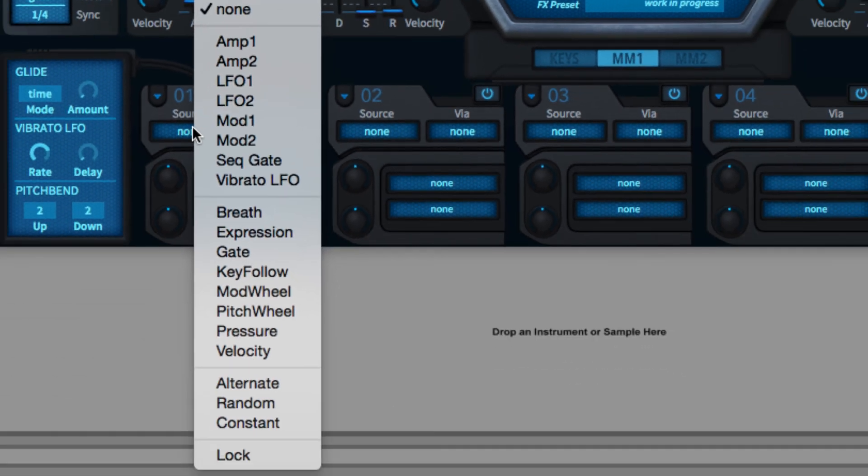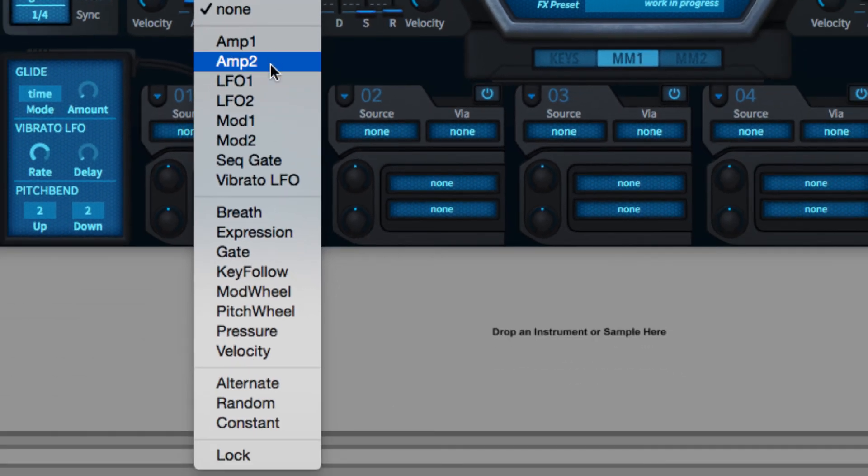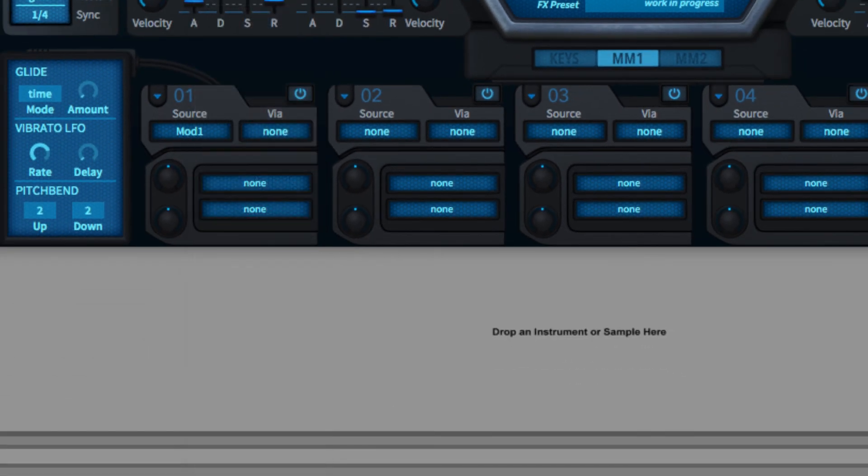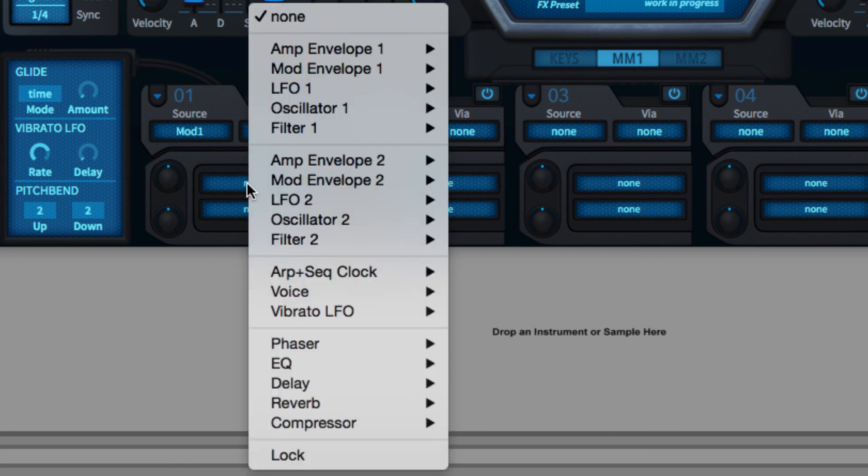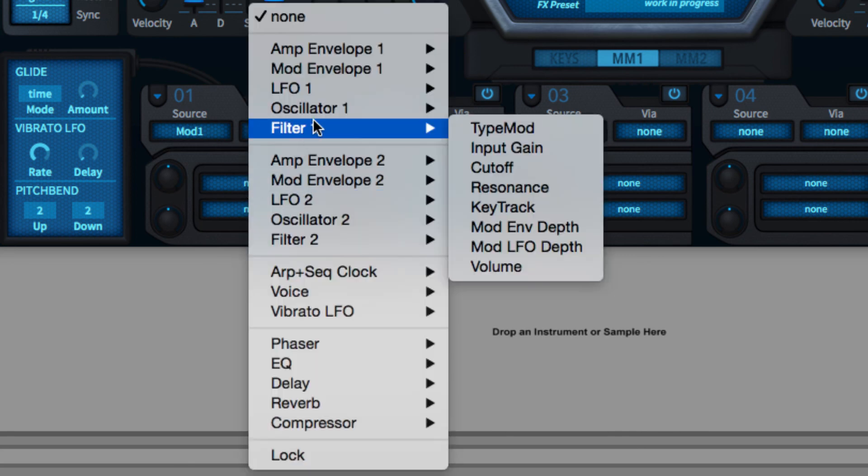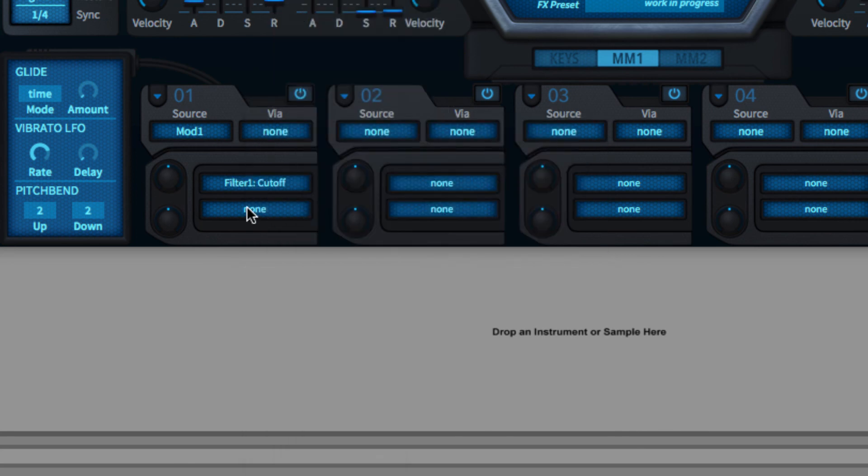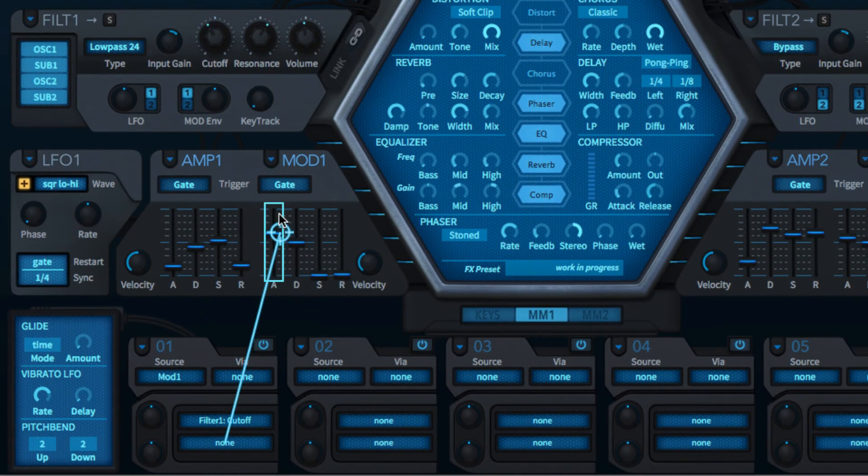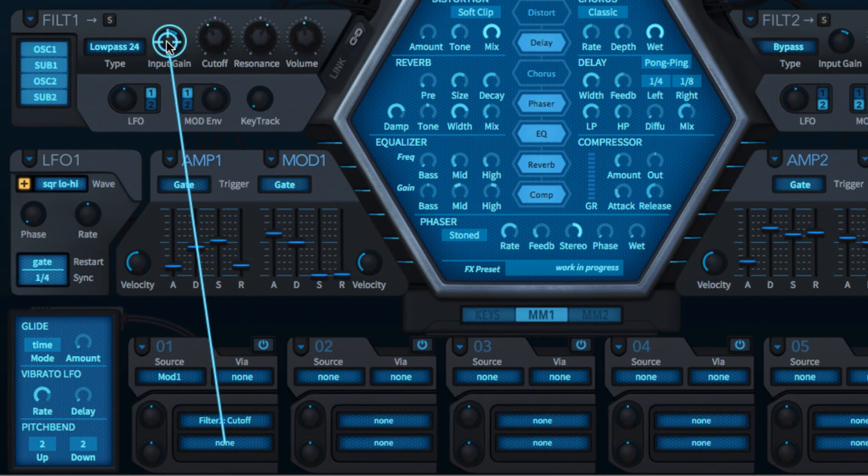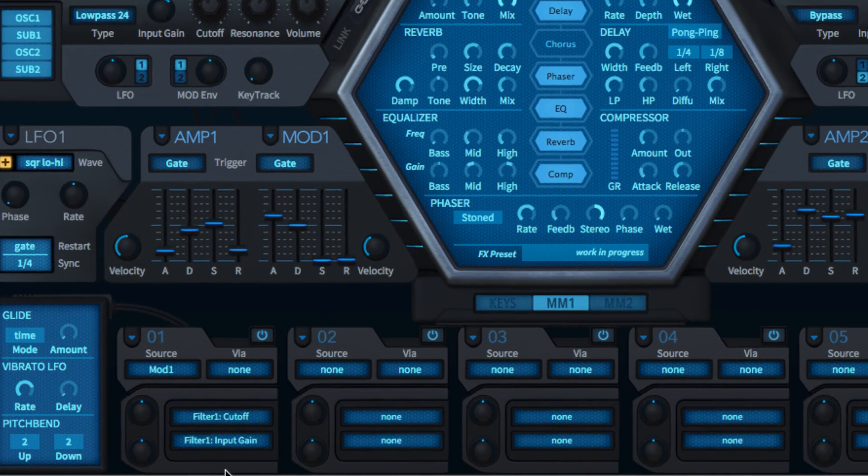To activate a modulator, click the source menu in a slot and choose it from the list that appears. To assign the source to a target, either right-click one of the same slot's target fields and choose a destination from the list, or left-click and hold the target field, then drag the crosshairs to the destination.